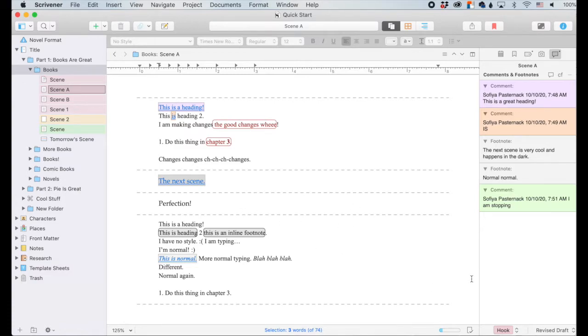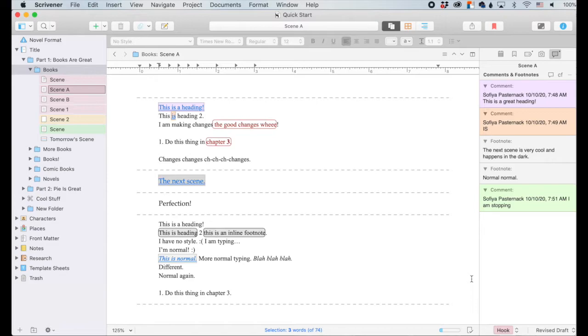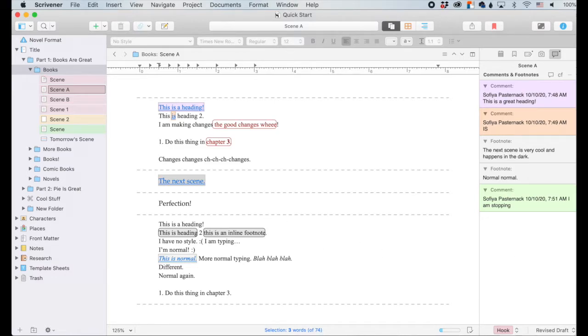You can still jump around and use your footnotes as bookmarks kind of. The footnotes do not get that color coding, whereas the comments do. So we can change the comments. So they're pretty similar in that regard.